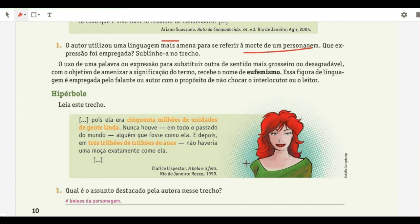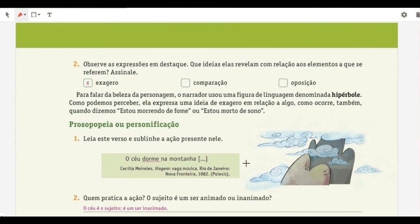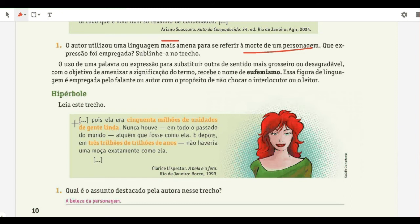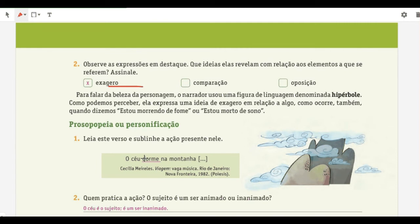We have a passage from Clarice Lispector's 'A Bela e a Fera.' The subject highlighted is the beauty of the character. The expressions reveal exaggeration — '50 million units of gorgeous people' and '3 trillion years and there would not be a girl exactly like her.' That is hipérbole — just like saying 'I haven't seen you in centuries' or 'I've said this a thousand times.'